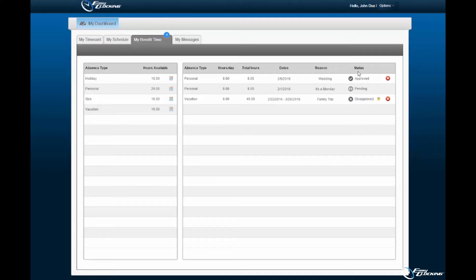Here we have three varying status requests displayed to demonstrate the various request views. An approved request will be displayed with a checkmark icon. A request pending review will be displayed with an hourglass icon.